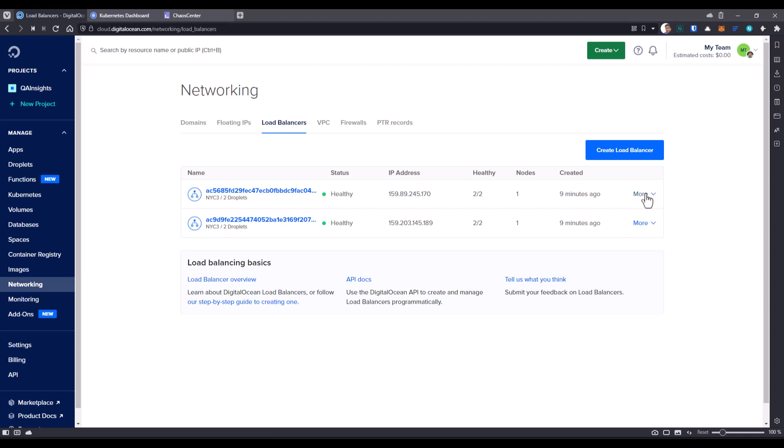If you want to configure or if you want to edit something, you can click on the more and you can click on edit settings to make some changes here. Once you're done with your experiments, make sure you destroy the Kubernetes cluster and make sure you delete everything.